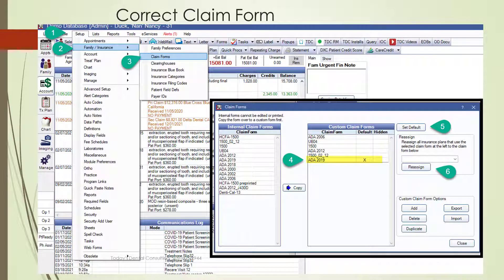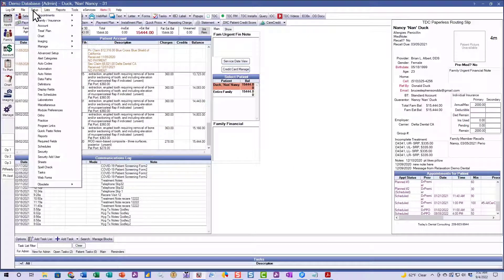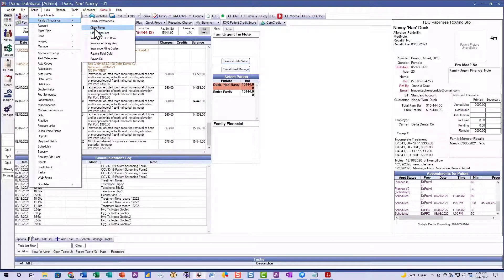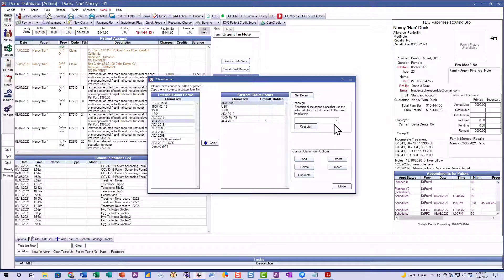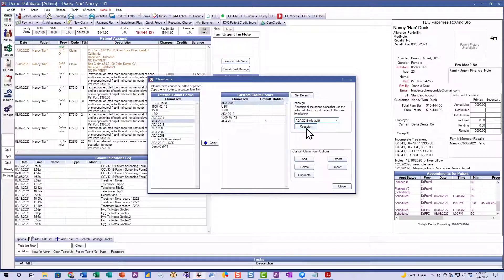Here's an example of one of the downloadable cheat sheets that shows you how to get the correct claim form. You're going to go to Setup, then Family and Insurance, then Claim Forms, and step by step just follow the little arrows there to import that claim form and then link that to all your existing forms. In the live demo, we go to Setup, then Family Insurance, then Claim Forms, pick the claim form on the left and copy it to the center, set it as your default form, then reassign existing old forms to the new one.